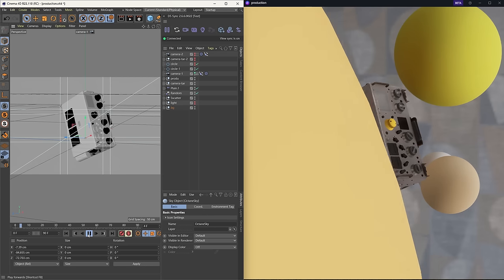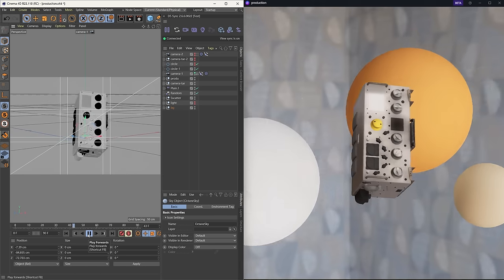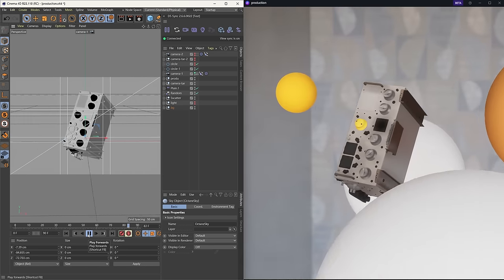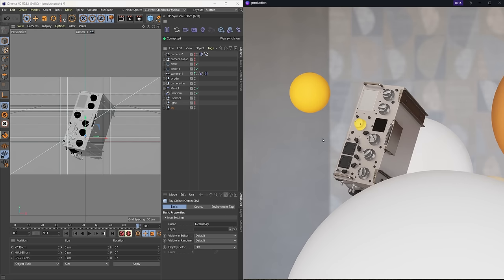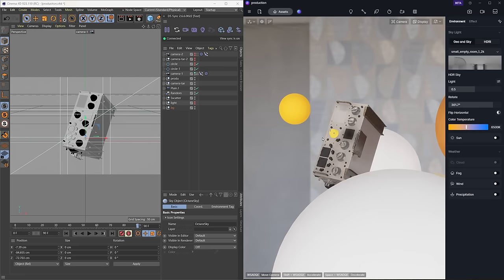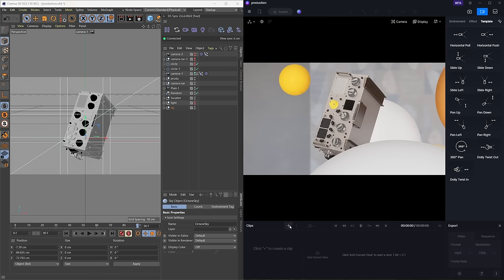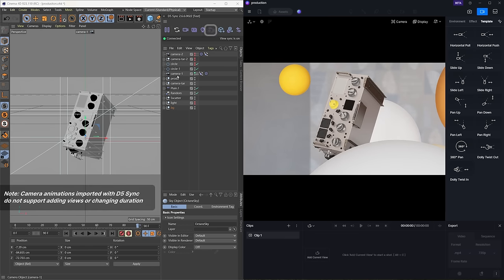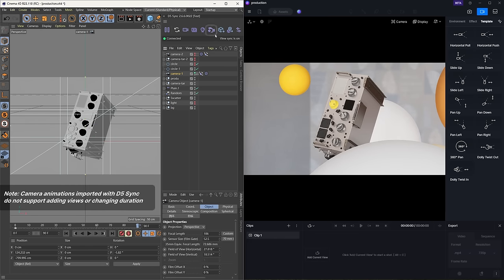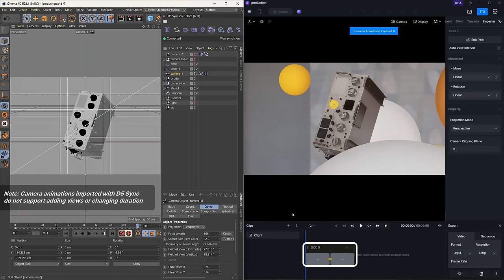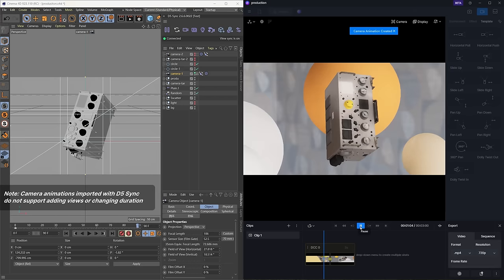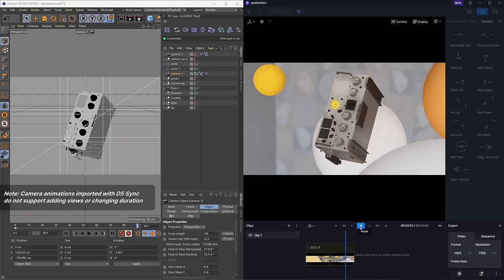With camera animations sync added to the plugin D5 sync for Cinema 4D, you can import camera animations with position keyframe information from Cinema 4D to D5. Importing multiple selected cameras is also supported.